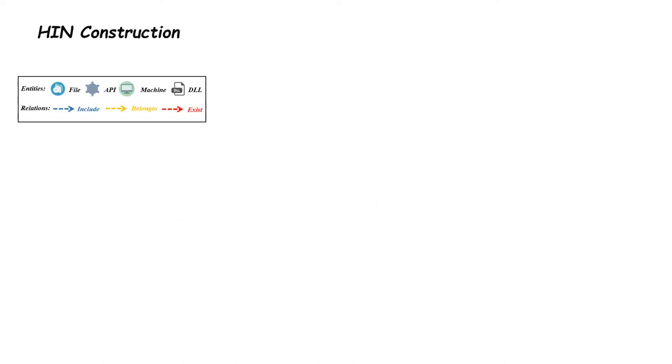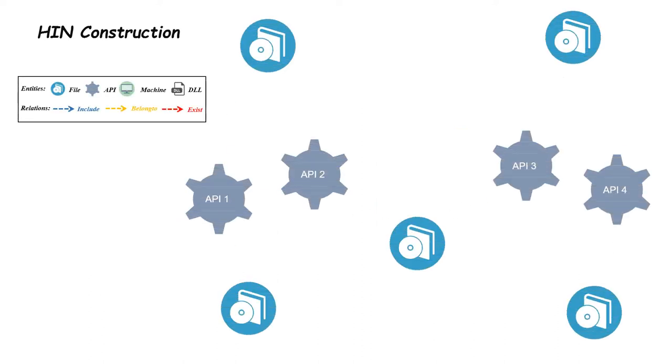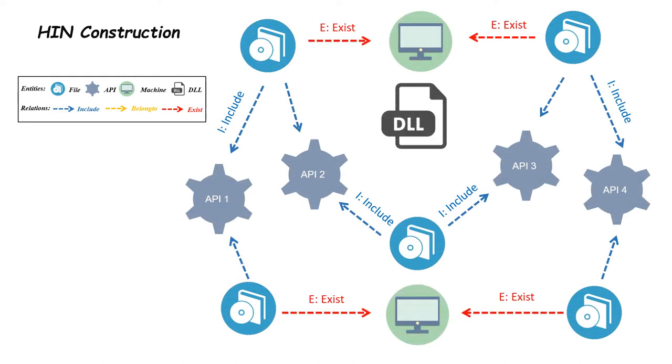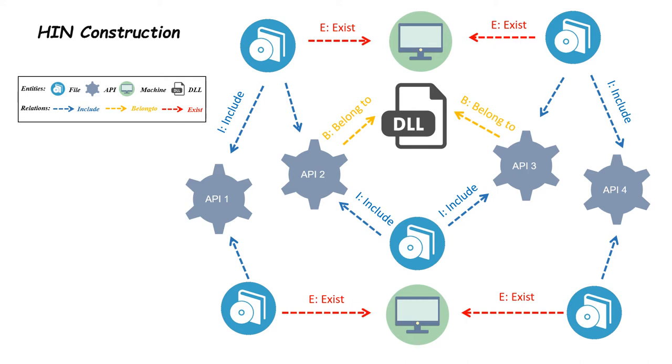Relations between APIs and files, and different types among files can introduce higher level semantics and require more effort for attackers to evade detection. In this constructed HIN, we have four types of entities: PE files, API calls, DLLs and machines, and three types of relations.